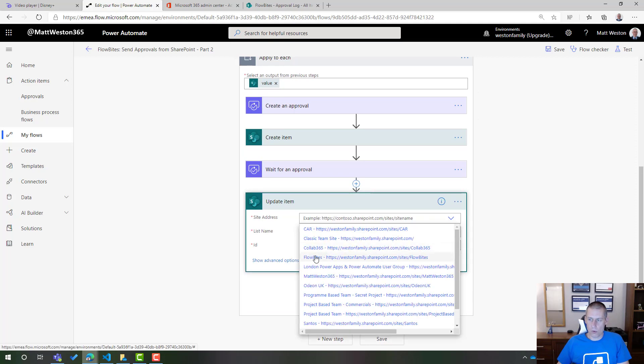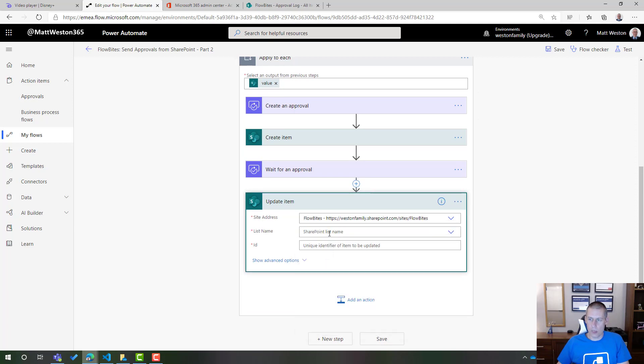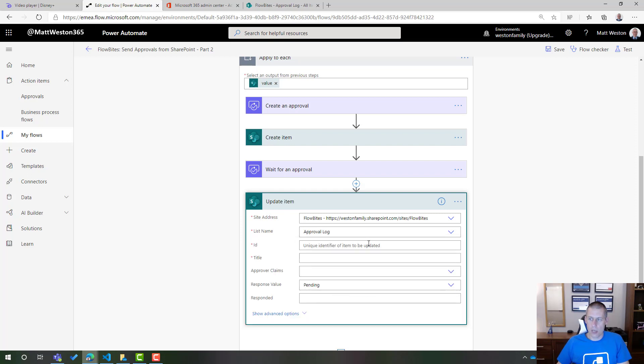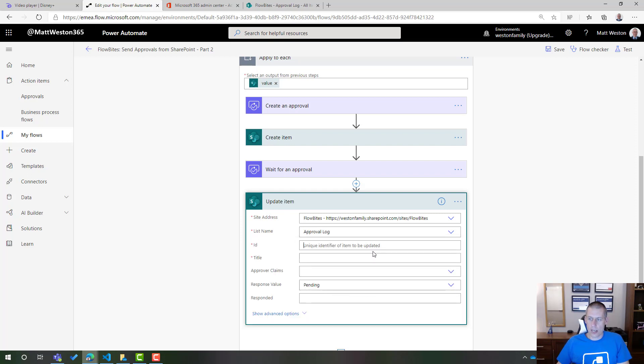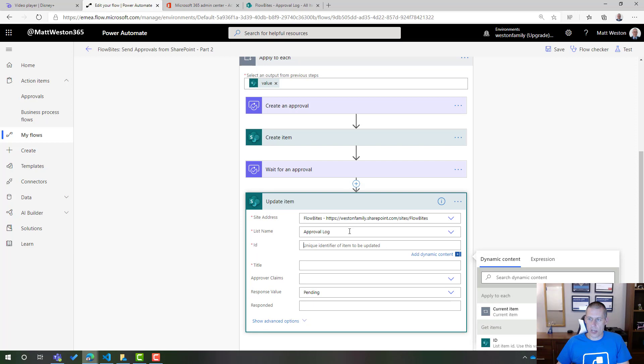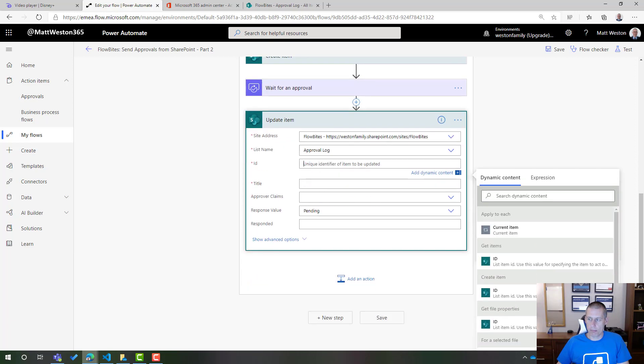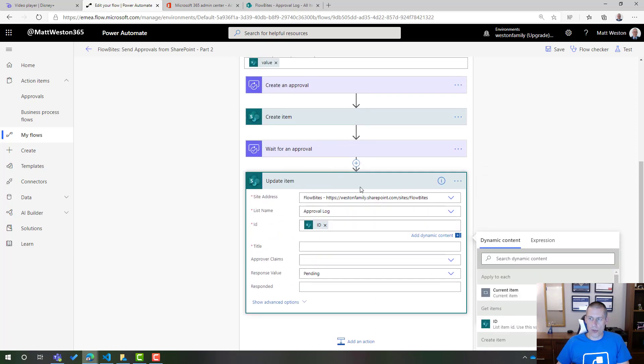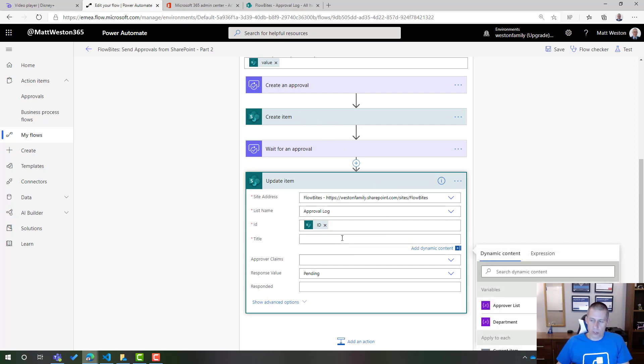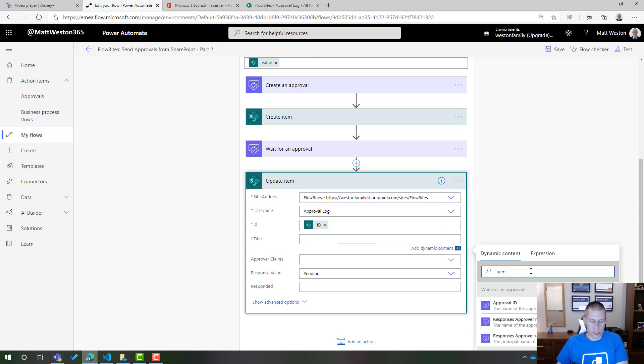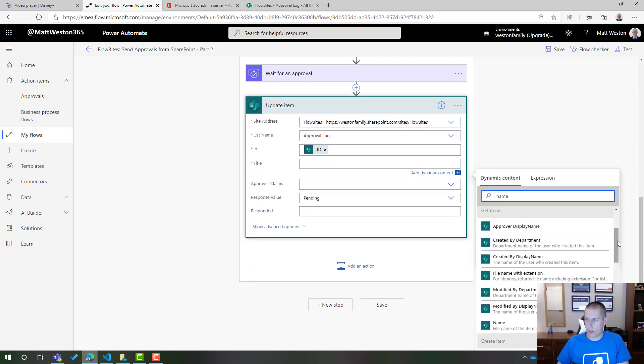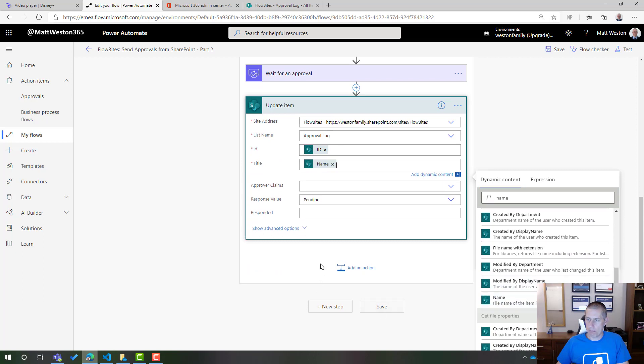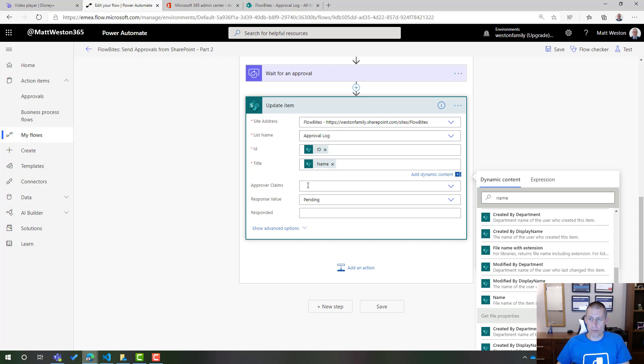And let's configure that once more. So site address, the list, my log. I can then also take the ID from my create item. So that I know that I am going to be updating the same item that I created here. Because title is mandatory, I need to provide that again. So let's put that once more to my file name. Now this time, I don't need to provide the approver claims. I provided that last time. So if I leave that blank, it won't update. It will just stay as it was.